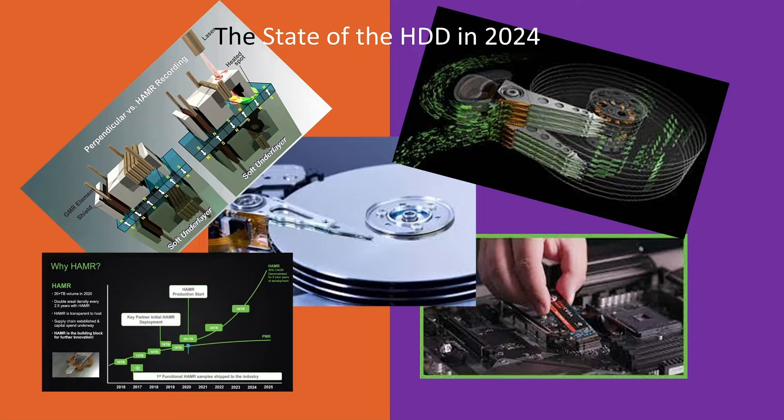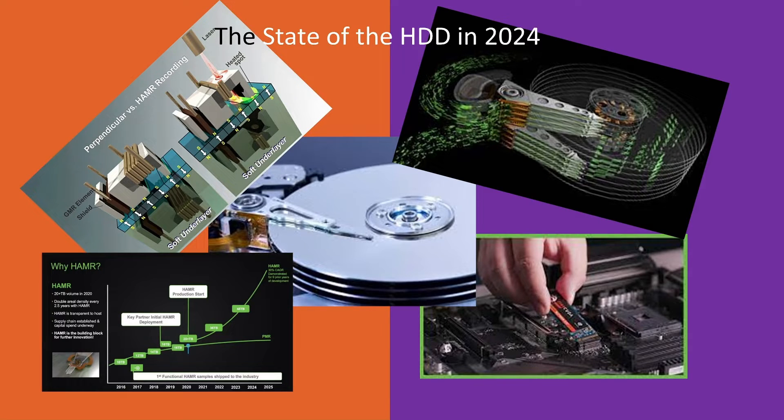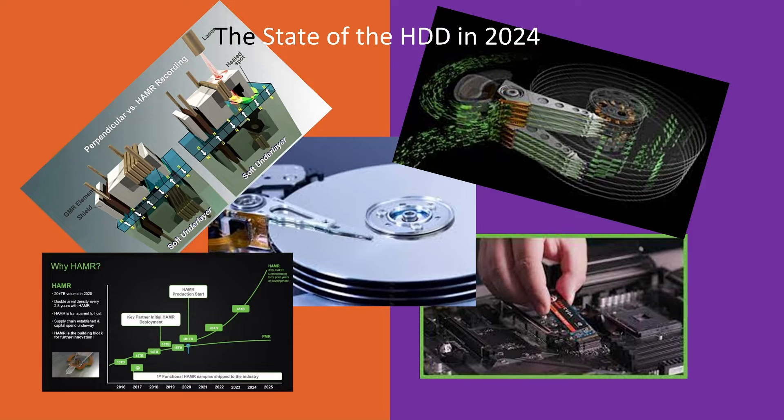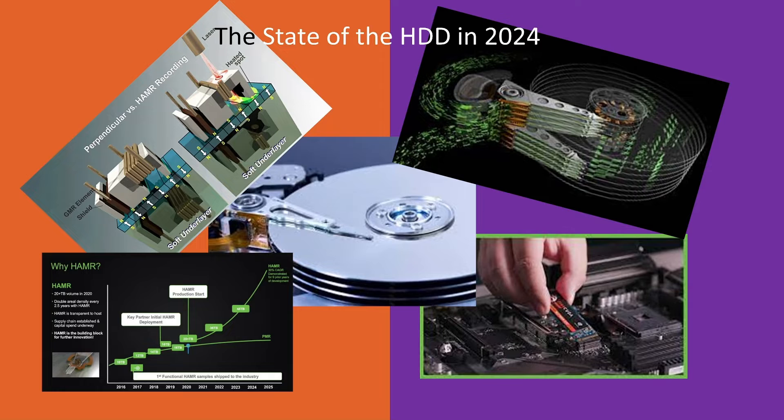Hello, I think I've got a great video for you today. I want to talk about the state of the hard drive in 2024. It's going to be kind of a talking video. I'll have some pictures up. So I hope you enjoy and listen in.